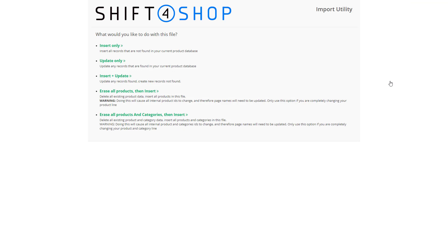After you've clicked import, you're given a variety of options which are pretty self-explanatory. You can insert only, which means it will insert any records that are not currently showing in your database. Update only will update records that are currently found in your database. Or you can do both, you can insert and update.